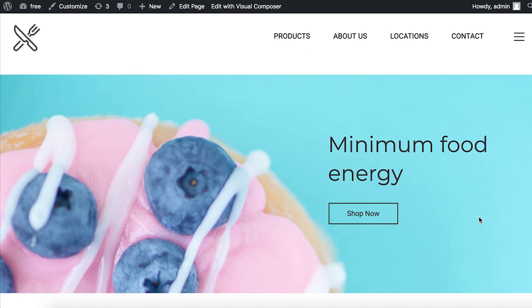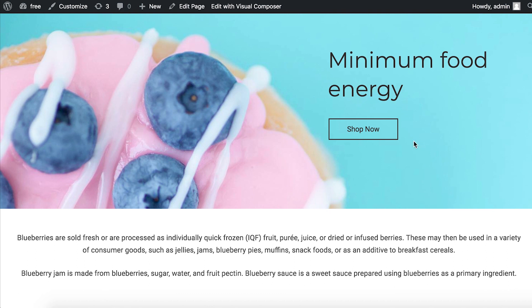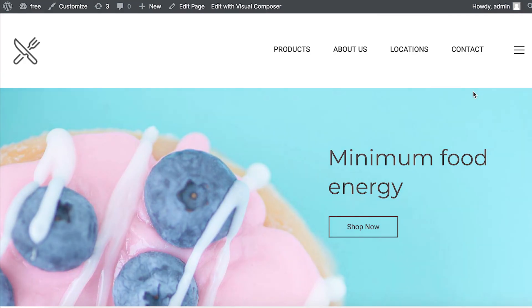And now you can add any Visual Composer template to Gutenberg. Thank you all for watching and enjoy! Bye-bye!